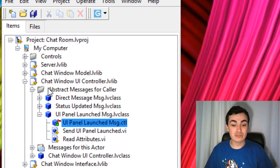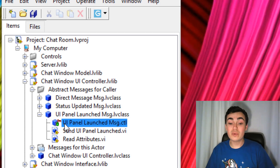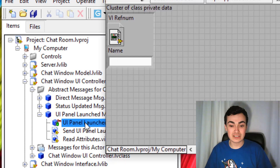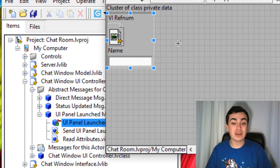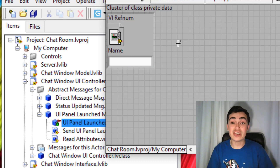Our first abstract message for the caller is going from the chat window UI — 'UI Panel Launched'. If we look at the class data for this message, you'll see I'm sending a VI ref num — a reference to that VI — and the name. That's going to be overridden by the chat window model. So if you go to the messages for this actor, we have 'New Panel Launched'. The Do VI is then going to execute and actually relay the message back up to its calling actor.